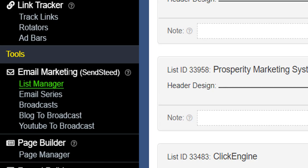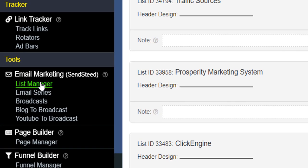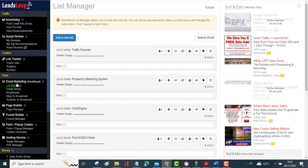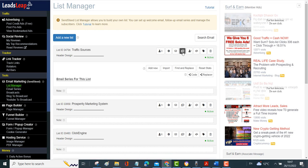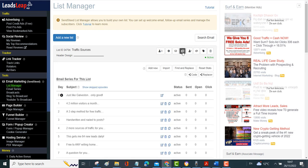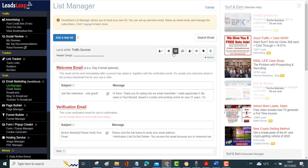If I click on list manager, this is where you can set up your lists. It's very simple. You just click on add a new list and then you put in your email series and you've got a welcome email as well you can put in.